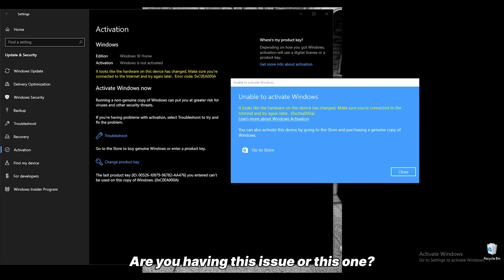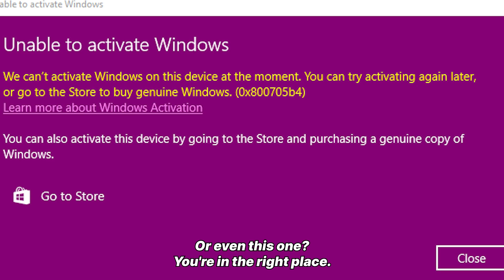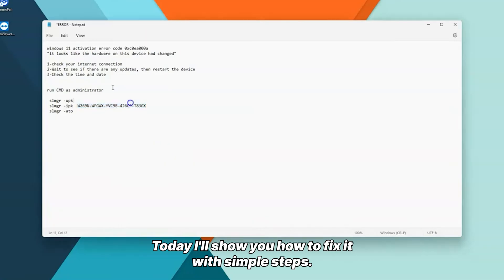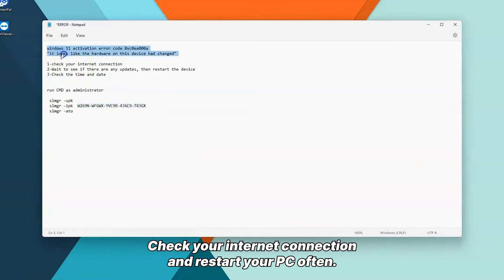Are you having this issue, or this one, or even this one? You're in the right place. Welcome to mm3digital.com. Today I'll show you how to fix it with simple steps. Check your internet connection and restart your PC.